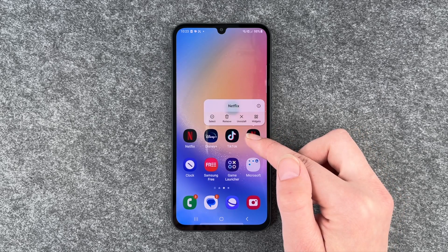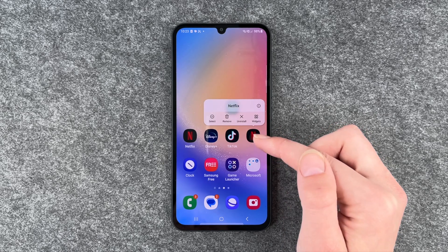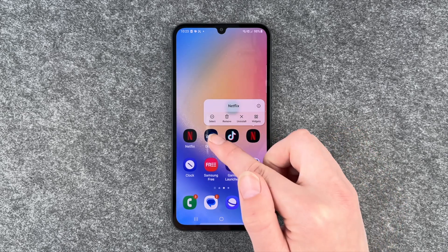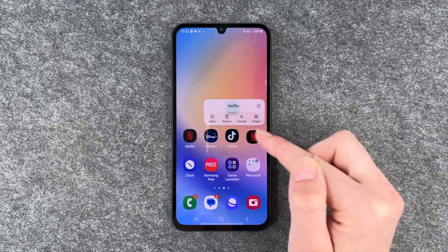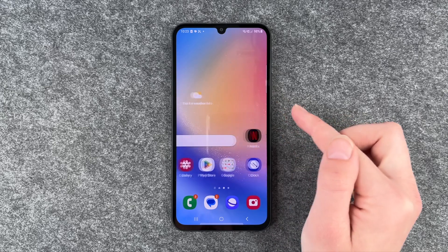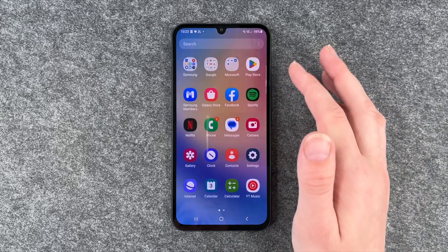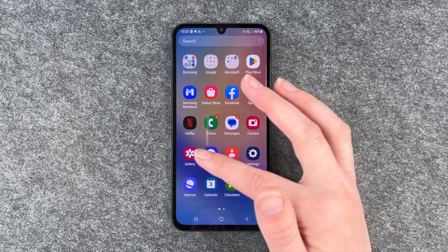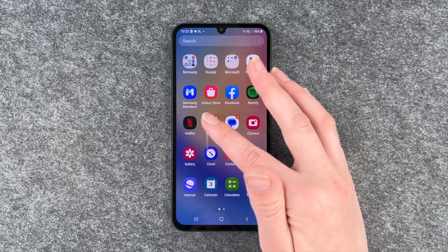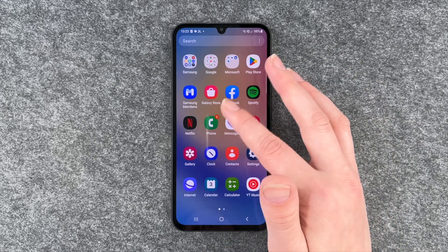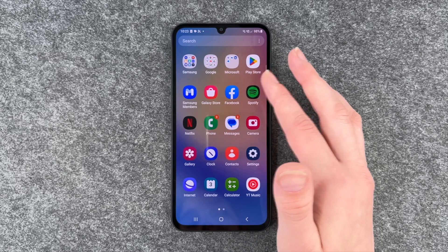Then you press and hold, and this menu pops up and you can say remove. This app is then removed from your home screen, but it's still in the menu.